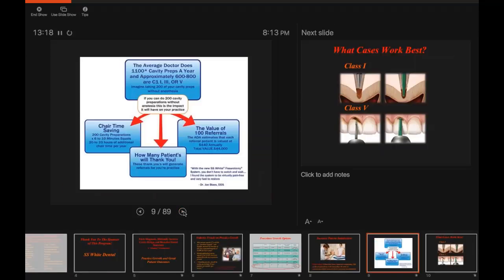This flow chart shows what goes on in an average practice — the average doctor performing 1,000 to 1,100 cavity preparations in a year, divided up between Class 1, Class 3, and Class 5. Just imagine taking a portion of those and doing them anesthesia-free with a system such as comfortable cavity preparation. The amount of chair time you would save, plus the referrals — that's something I think everybody needs to consider.